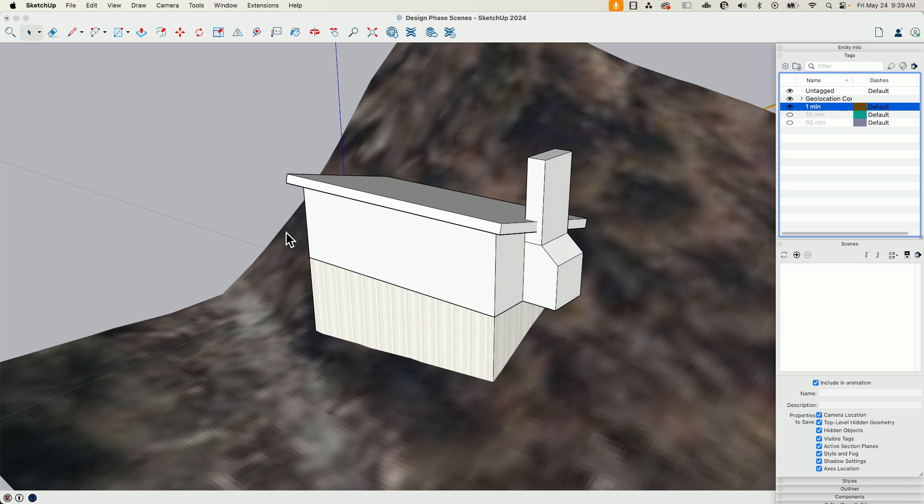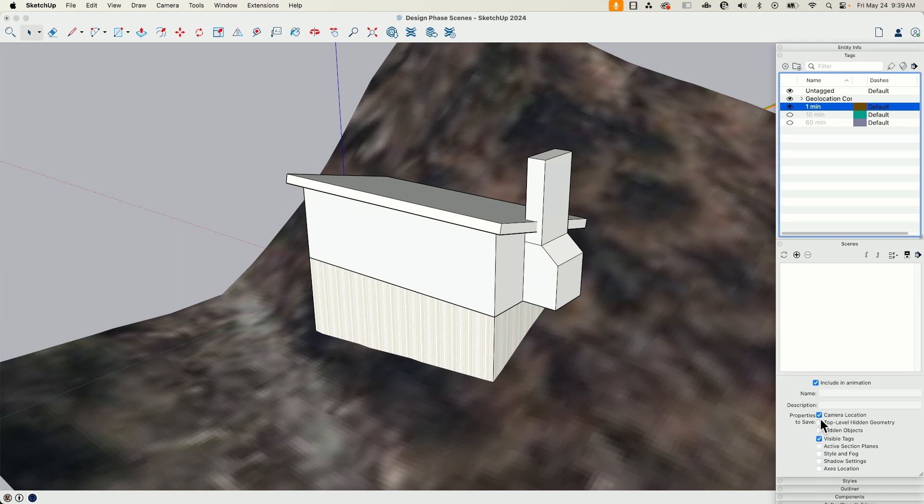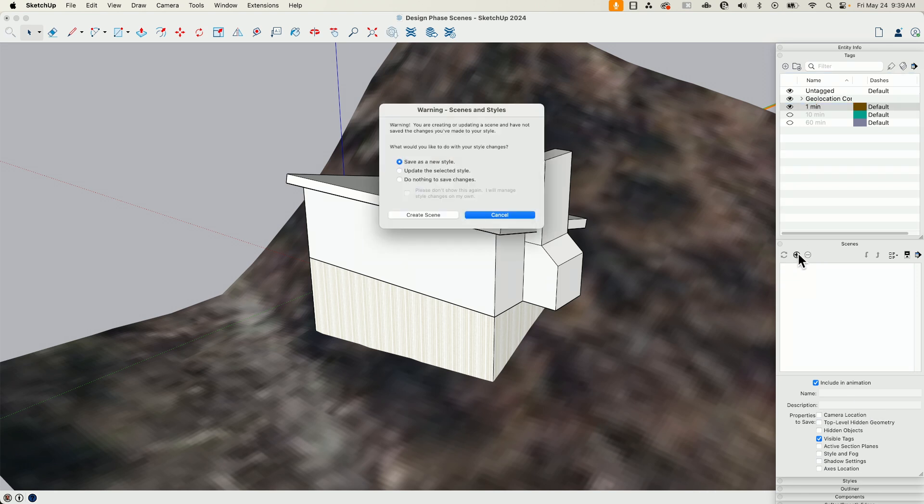I don't want to set everything. The only thing I want to actually create with this scene, so this scene is just going to be used to get me to this one minute conceptual massing view. So I'm going to only have visible tags. I'm going to turn everything else off, just visible tags, and hit plus.